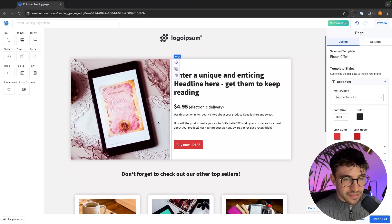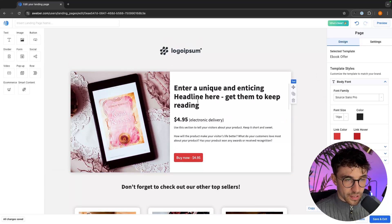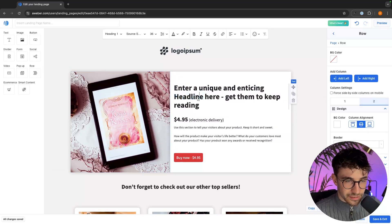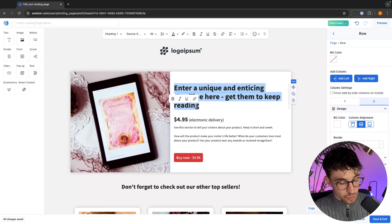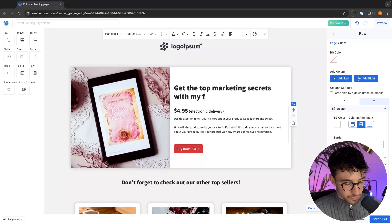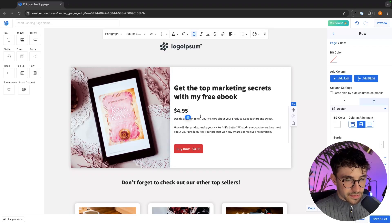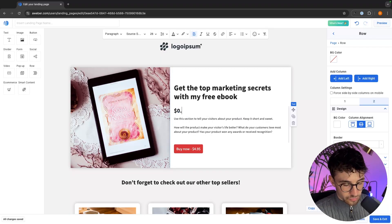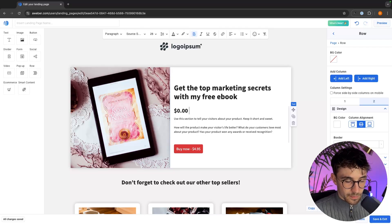To change anything on this website essentially all we have to do is click in and we can now change it. So if I want to add a heading I can just go in and start typing — "Get the top marketing secrets with my free ebook." Then down here I'm going to set the price to $0.00.